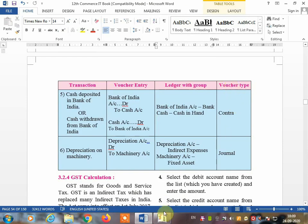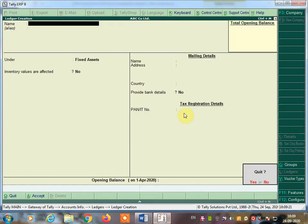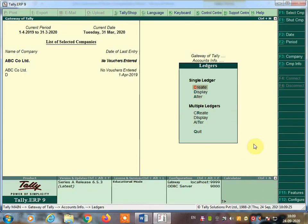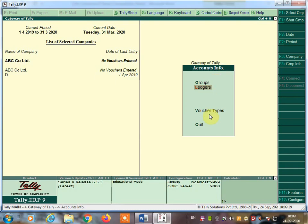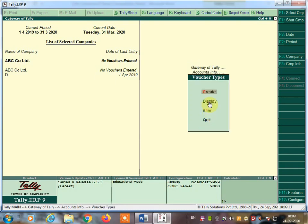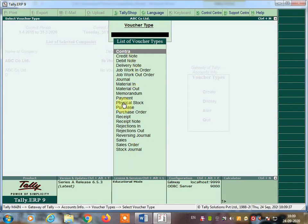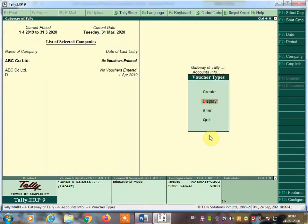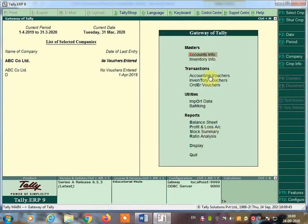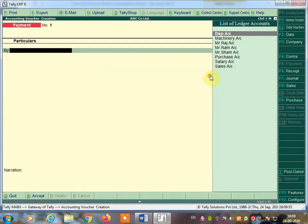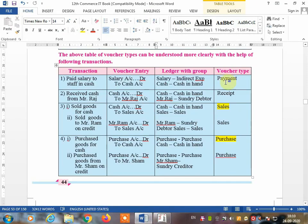Now let us create the voucher entries. Press Escape to come out, then go to Accounting Vouchers. You can view existing voucher types by double-clicking and selecting display. Come back to the Gateway of Tally screen, go to Accounting Vouchers. By default, payment voucher is open. To switch voucher types, use function keys — F4 for contra, F5 for payment, F6 for receipt, F7 for journal, F8 for sales, F9 for purchase.